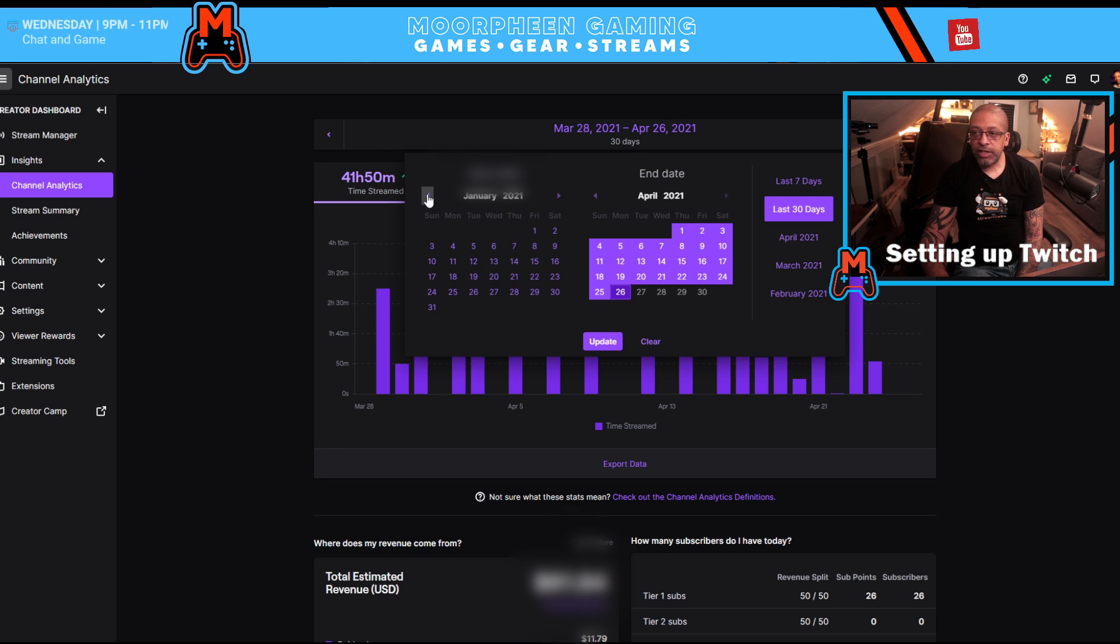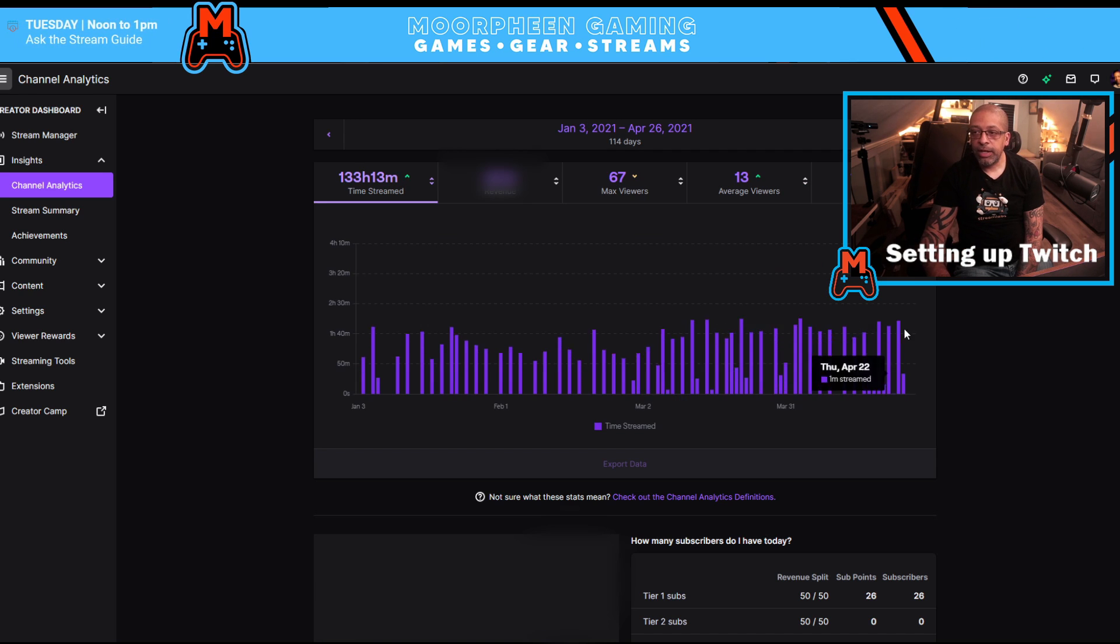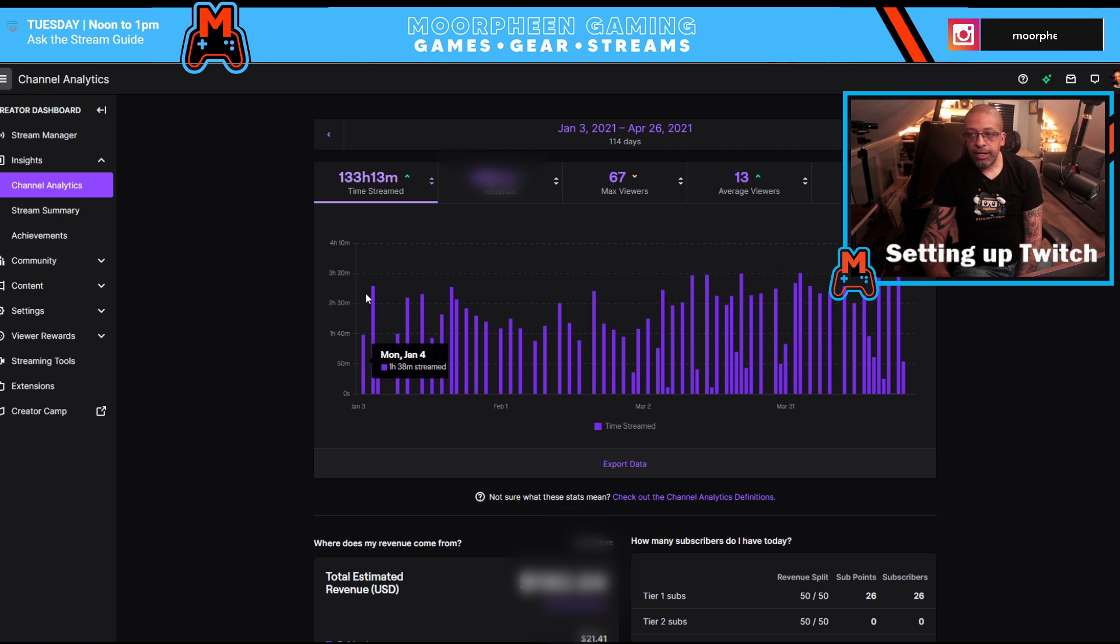And then the left-hand side where start date, you should pick your start date. Right-hand side is my end date. So if I wanted to say go back to beginning of the year, right? So I'll pick January. I'll hit update.